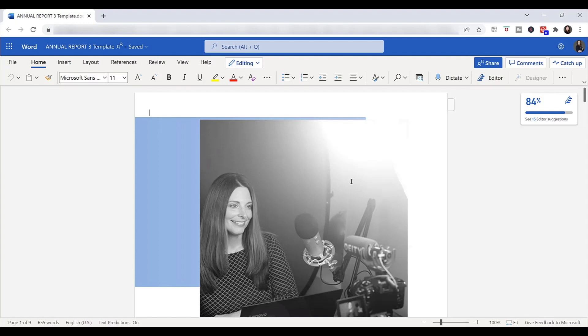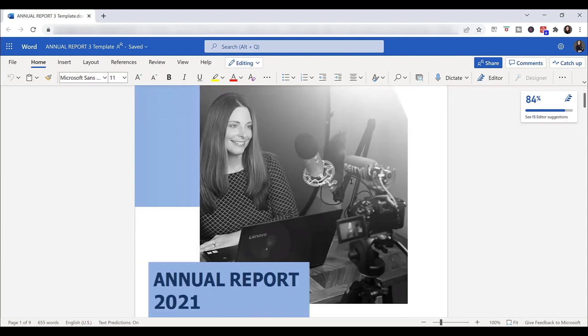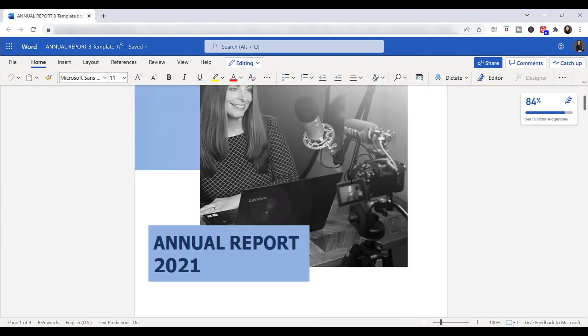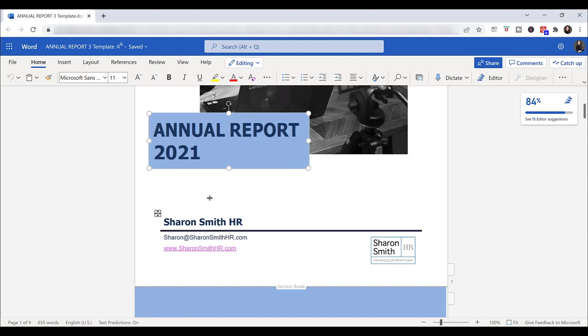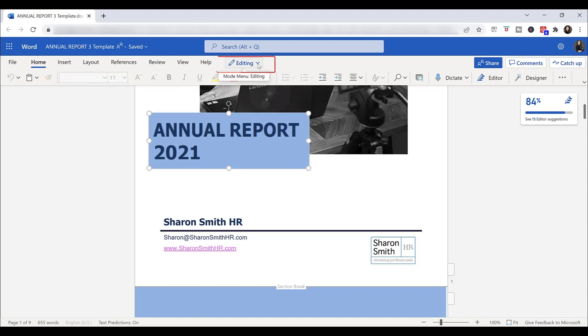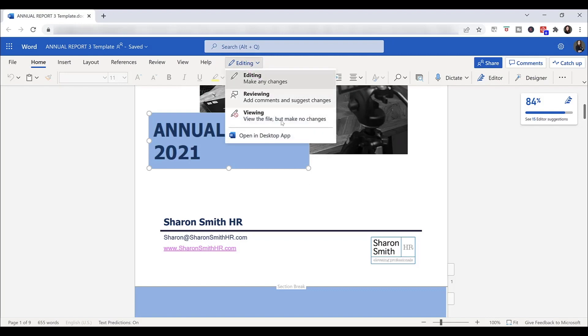You can also make simple edits in the browser version, but you still don't have the full functionality as you would if you open in the desktop app. Again, you can see I'm not able to actually type into this text box to edit it yet. From the browser version, if I wanted to go to the desktop app, I can come up here to editing, drop down, and select Open In Desktop App.